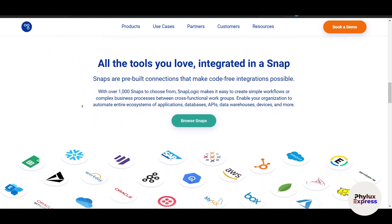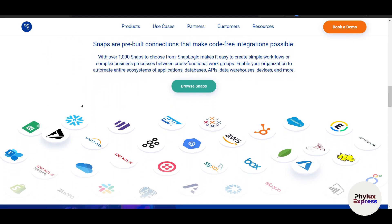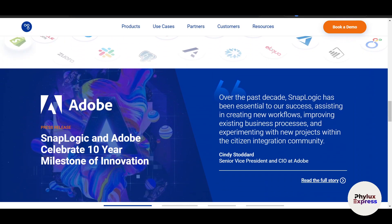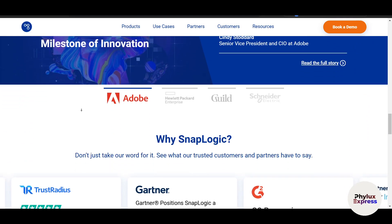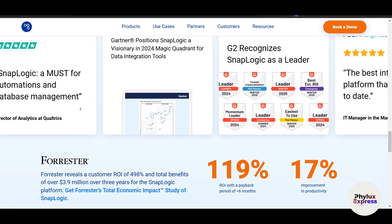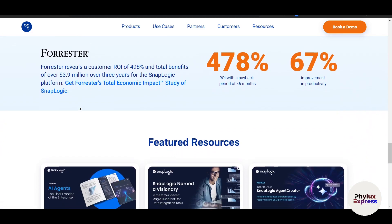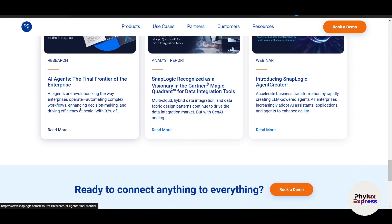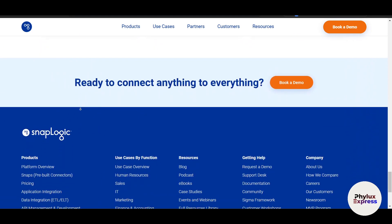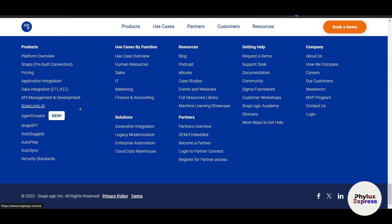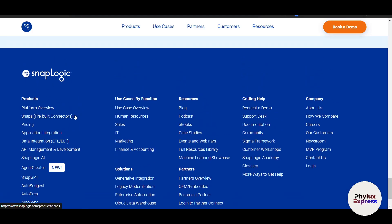By the end of this session you will feel confident building your first pipeline in SnapLogic. So what is SnapLogic? It's an industry-leading Integration Platform as a Service, or iPaaS, designed to help businesses connect applications, data sources, and APIs seamlessly.